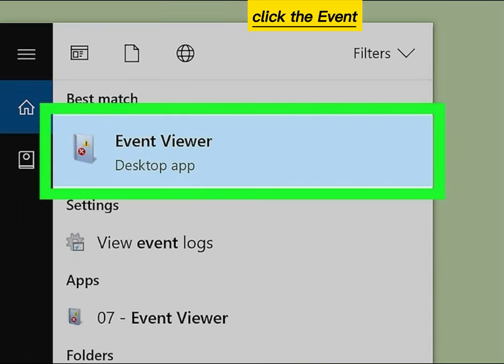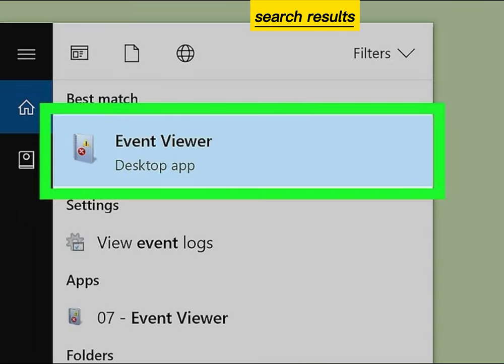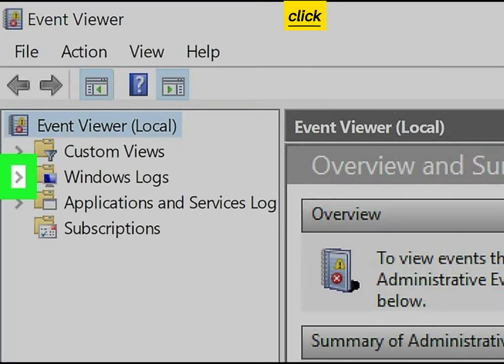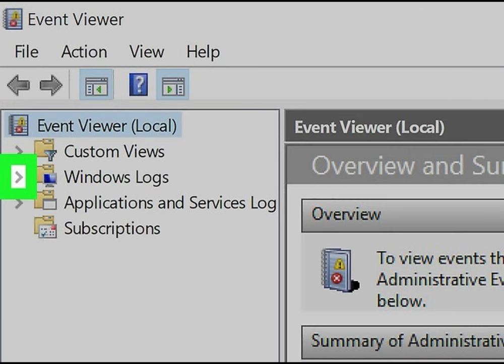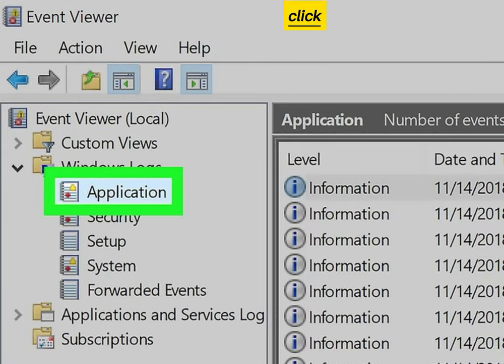Click the Event Viewer app in the search results. Click the arrow next to Windows Logs on the sidebar, then click Application under Windows Logs.